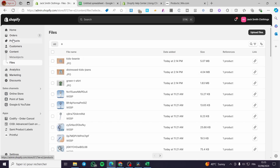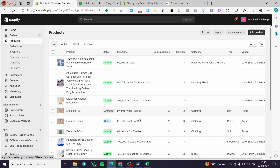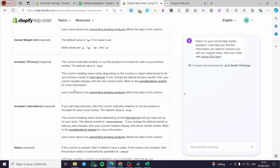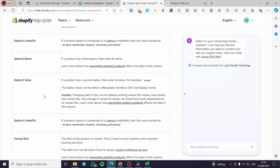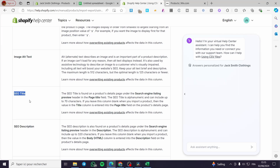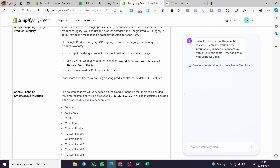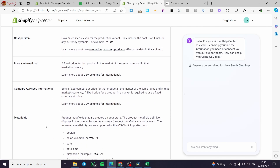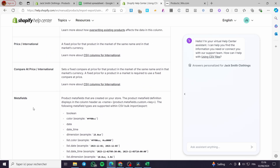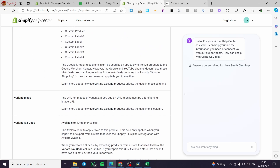Now everything is set for the bulk CSV import. This CSV format is generic and universal. You don't need every single field — some values may not be necessary for you. For example, meta fields can be added manually after the product is created. You can include just the images, title, quantity, and other essential fields.